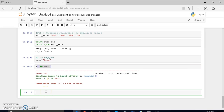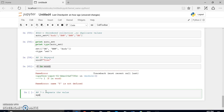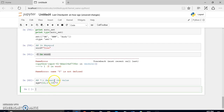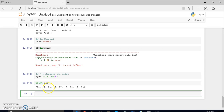I'll continue learning about some other functionalities in Python. There is a star (*) keyword used in Python. It is used to replicate a value — it repeats the value. Suppose there is a list called 'age' containing 12, 17, and 19, and you want to multiply it by 3. When you print age you can see it replicates the values: it shows 12 three times, 17 three times, and 19 three times. In this way you can replicate values.